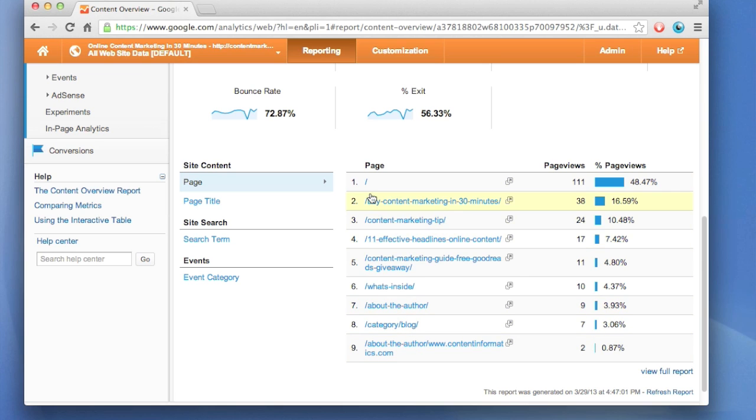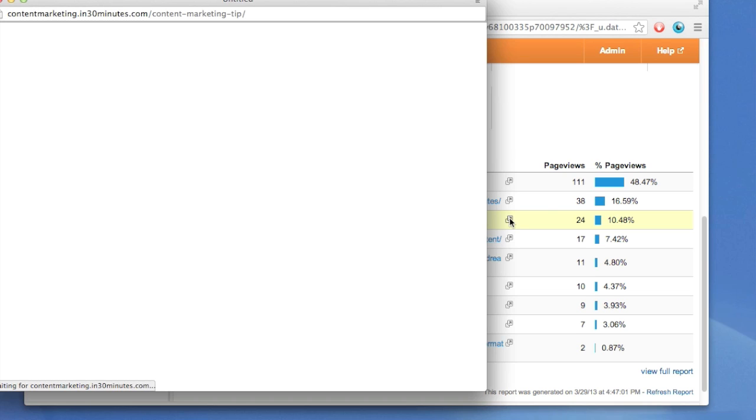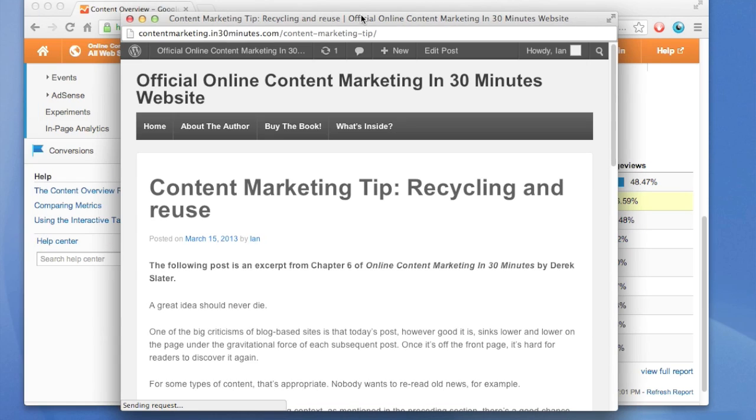The forward slash means the home page of the site in question, and then down here are specific pages that people might be looking at. Let's take a look at content marketing tip. You can actually see what it looks like by clicking the little arrow button, and it will show you this particular page.